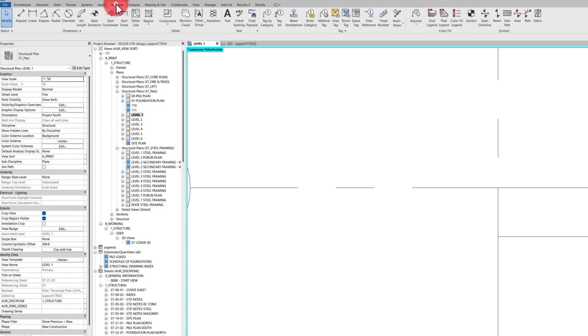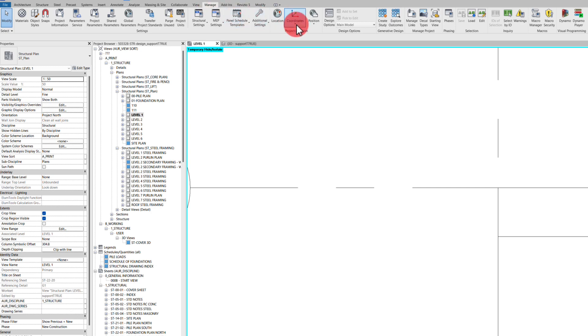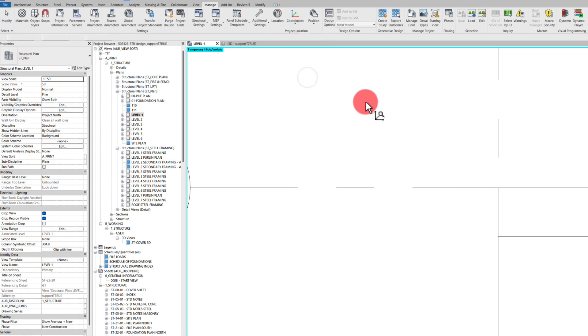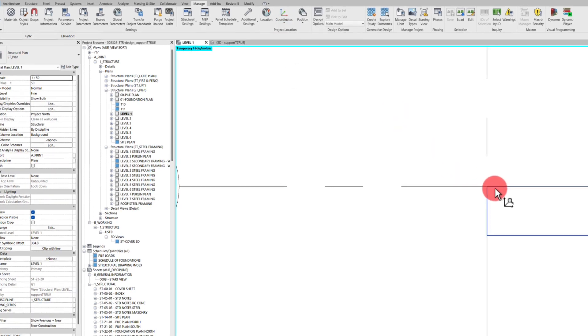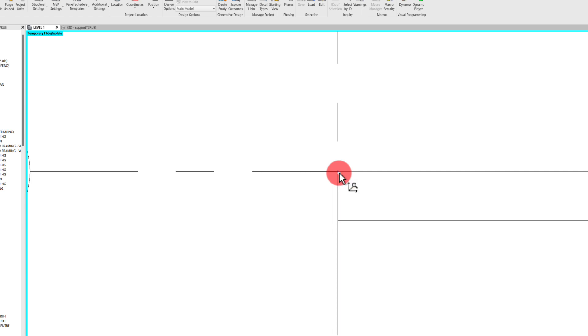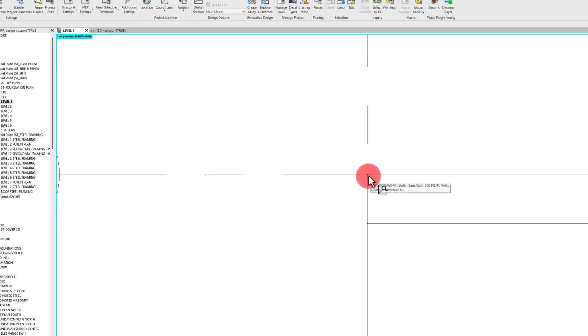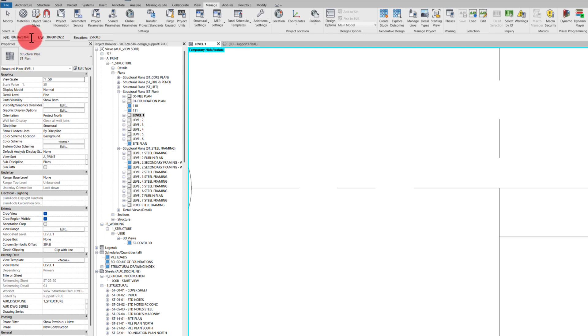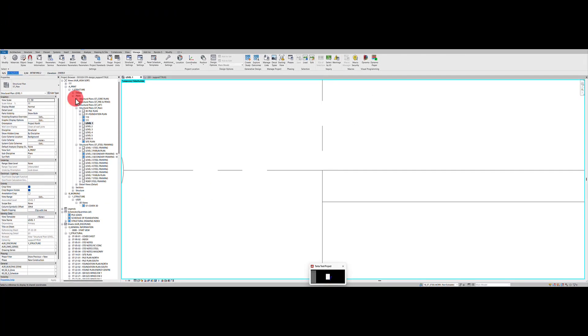So rather than use the spot coordinate tool, what we can do if you come into manage tab and then enter your coordinates button, this report shared coordinate button down at the bottom, select that. And what we're looking for is that blue dot. We don't want the blue lines. We need that blue dot there, which is the actual corner of the wall. So if you hover over it and then just select it, what you'll notice now is you get the northings and eastings and the elevation of that exact point. So now we've got those, all that we need to do now is copy these values into our Revisto model.